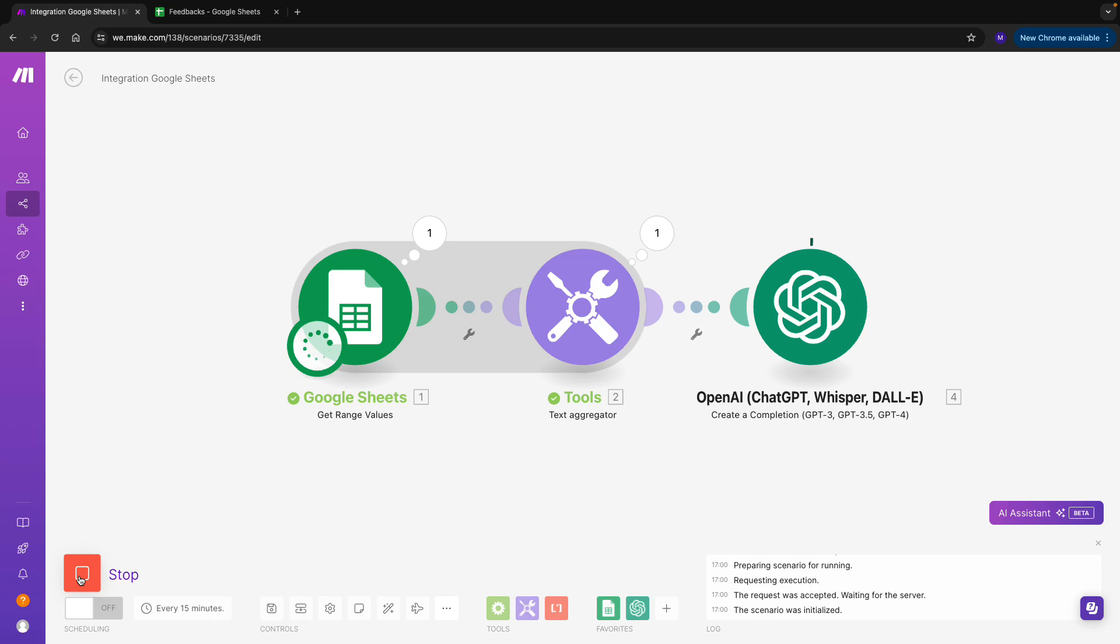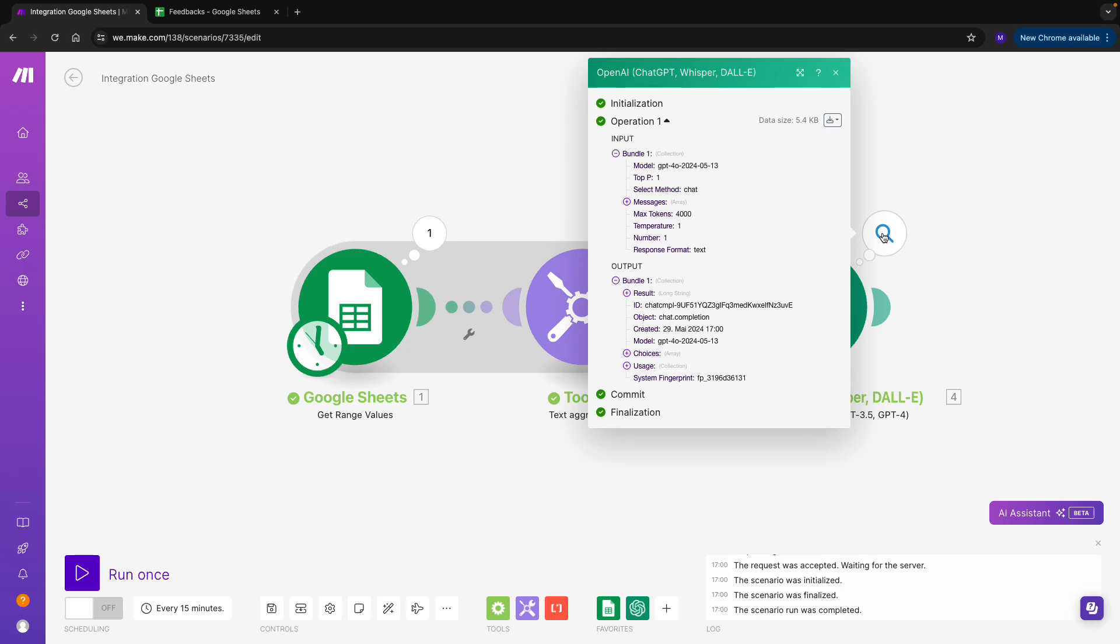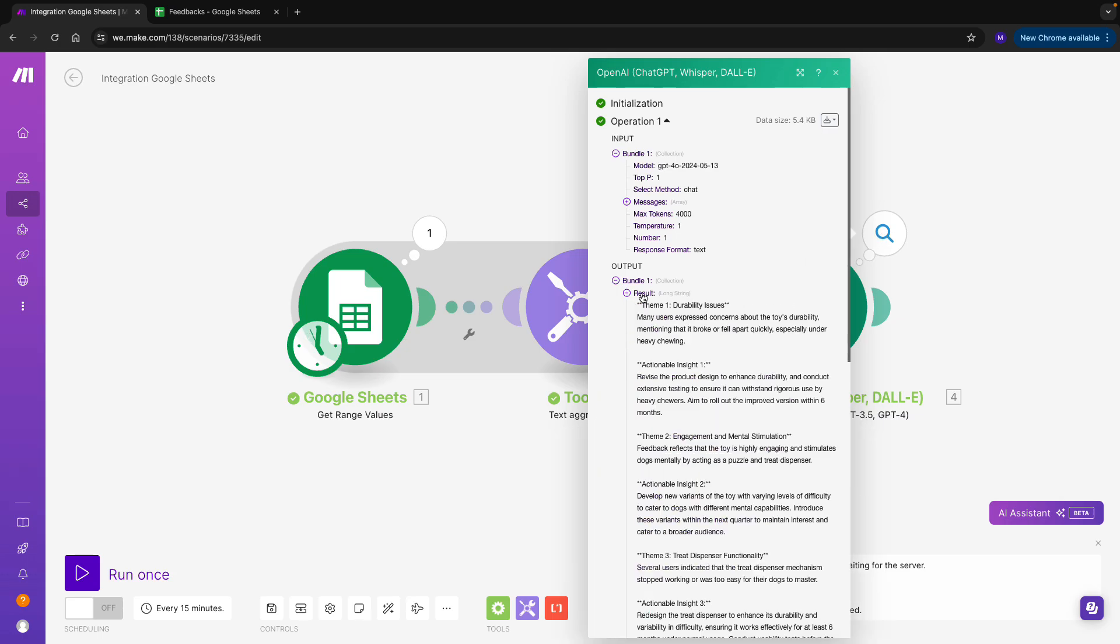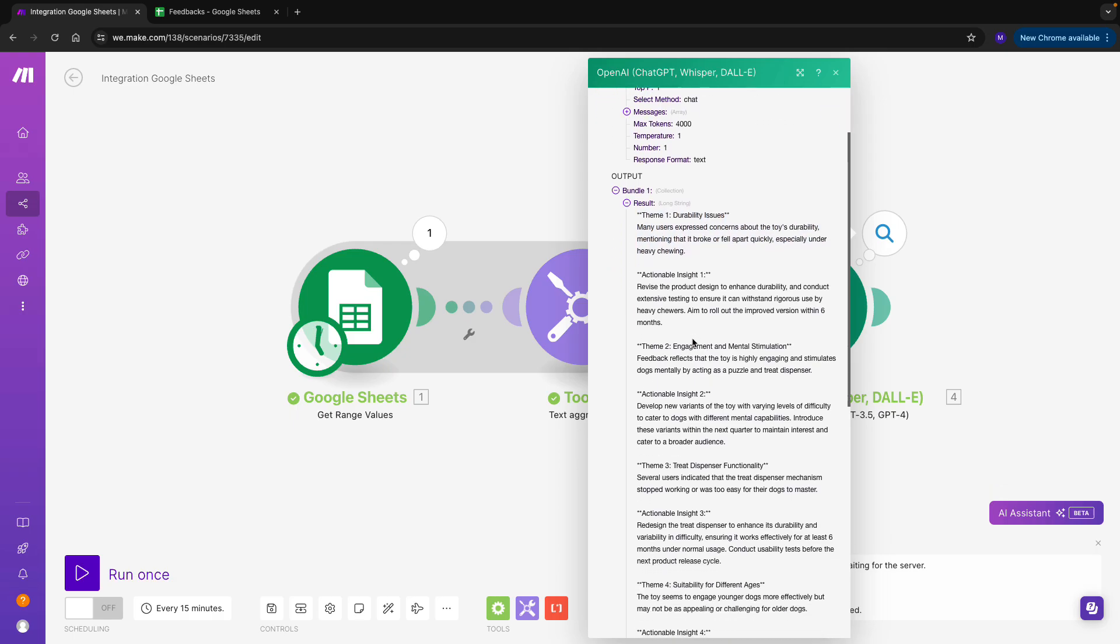I can see that the scenario is running. It's taking a little bit more time just because our prompt is very long. Great! I can see I'm getting a result. I can see that one of the first themes of my feedback are durability issues, which might have to do something with more robust materials needed. That's very useful to know.